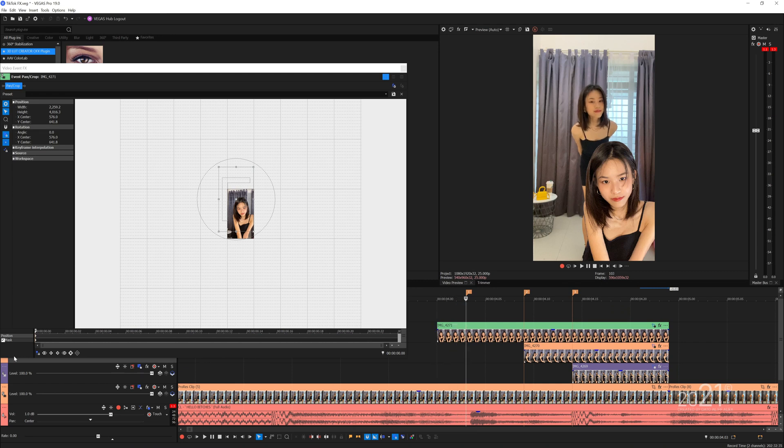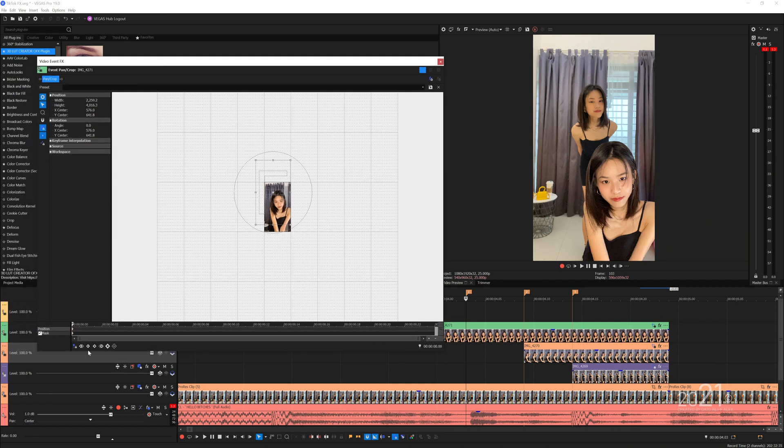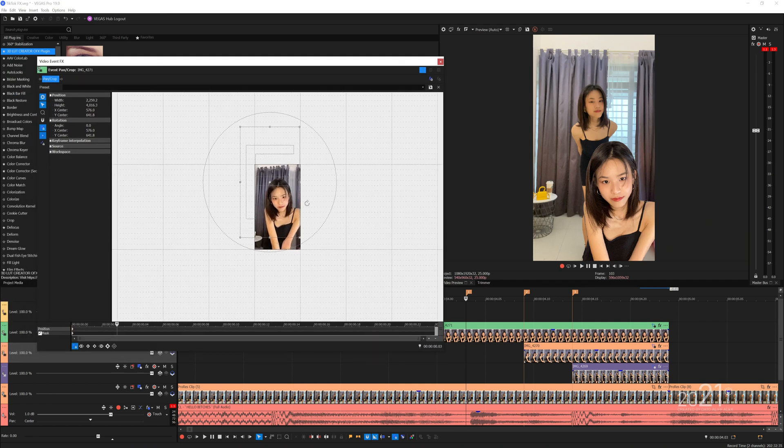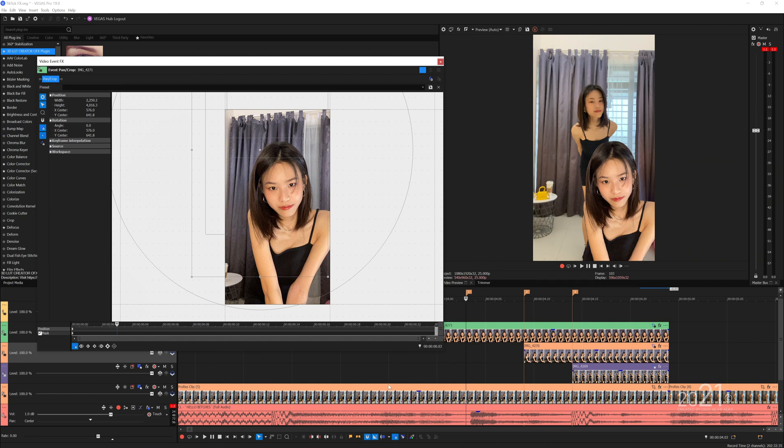Now move the playhead to the marker position and enable sync cursor on the pan and crop panel to sync the keyframe playhead with the playhead in the timeline. Add a keyframe point in the pan and crop position.